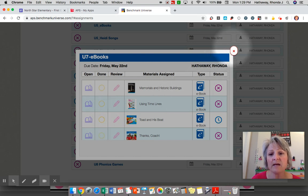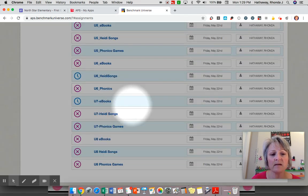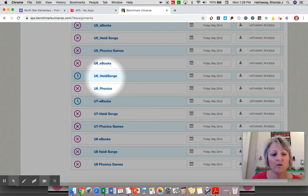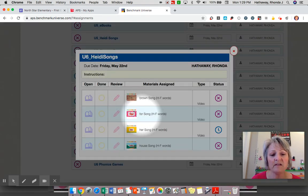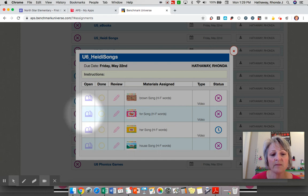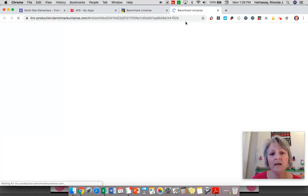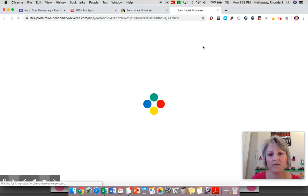To access other activities, just close this box and you can go to other things like maybe your teacher assigned some Heidi Songs. These are little videos that play. And again, just click on this open book to play it. And to close it, just go back through that same way.